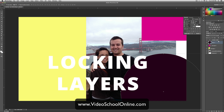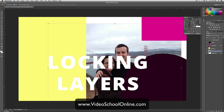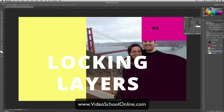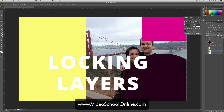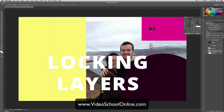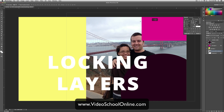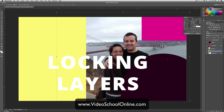To lock a layer, select whatever layer you want locked and then click this lock — it looks like a padlock icon above in the layer panel. So now I've locked this pink triangle, so I can move all this stuff and I can even click in the pink triangle if there's a layer underneath like this image and move it around.